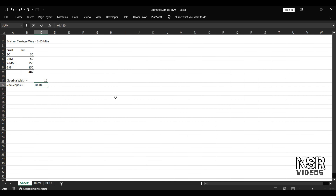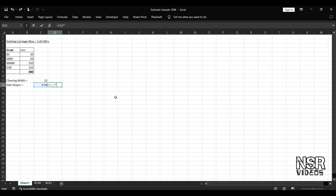So 0.48 meters times 2 — height is 1, width is 2 — gives 0.96 for one side. We have left side and right side, so 2 sides: 0.96 into 2 equals 1.92 meters. So the clearing width including side slopes will be added to get the total right-of-way width.